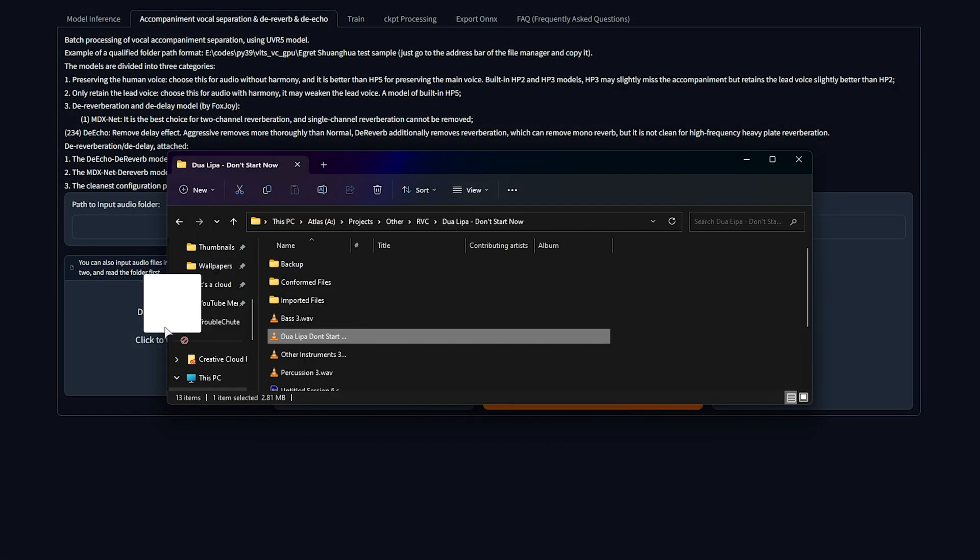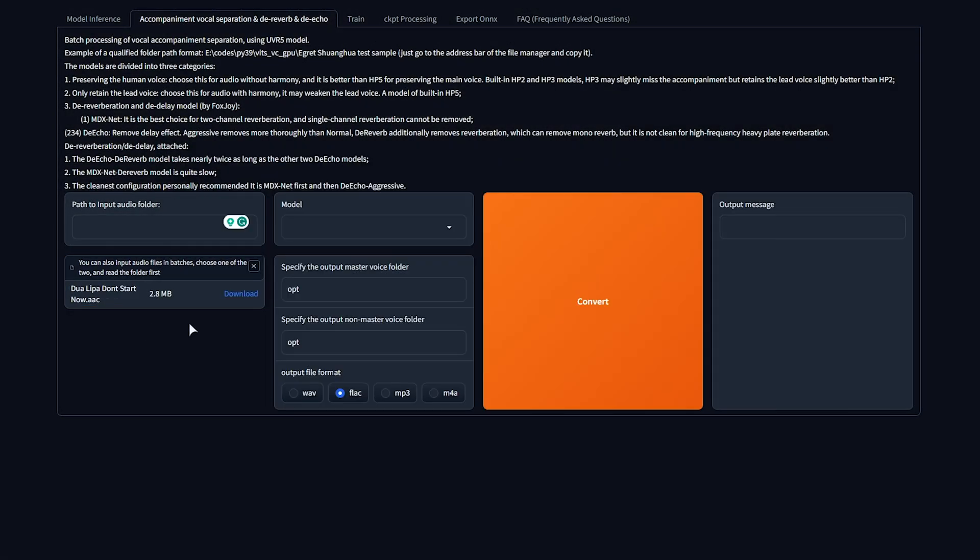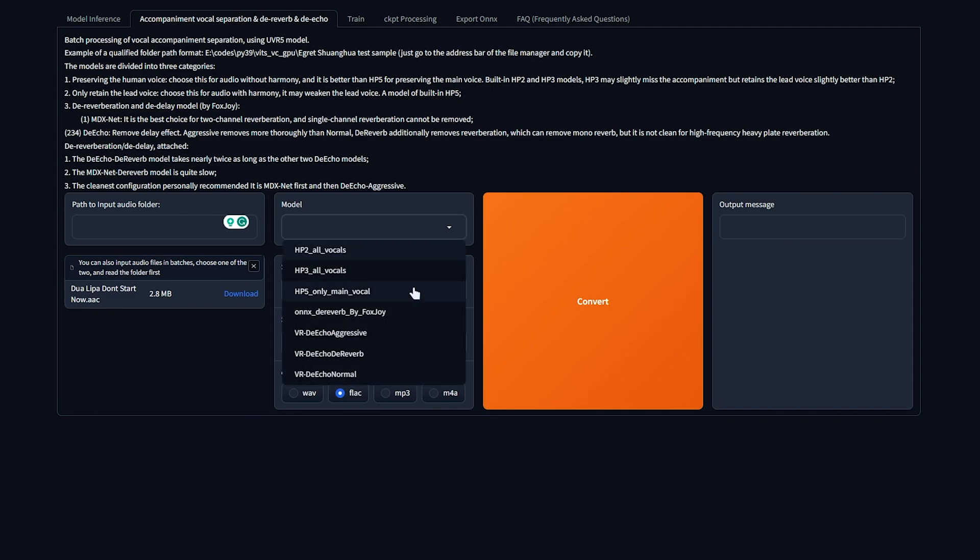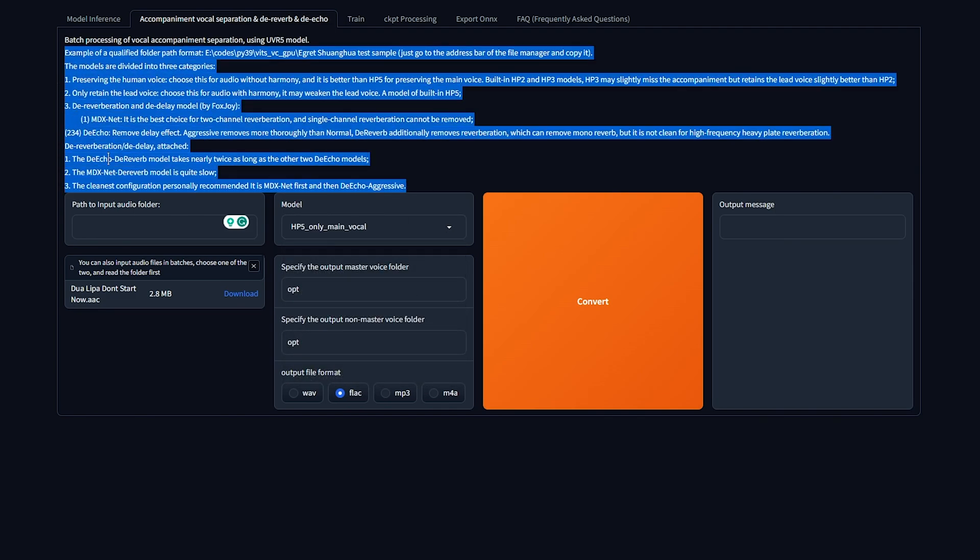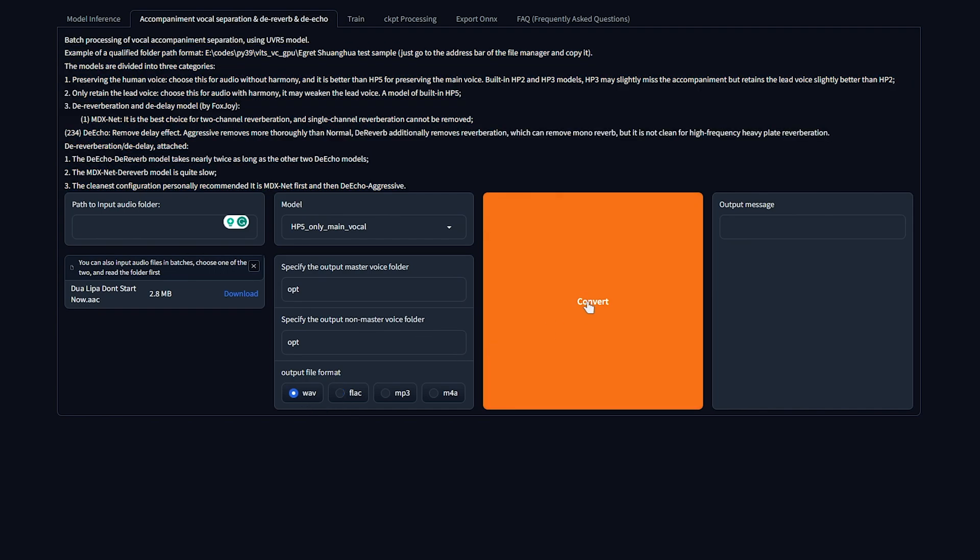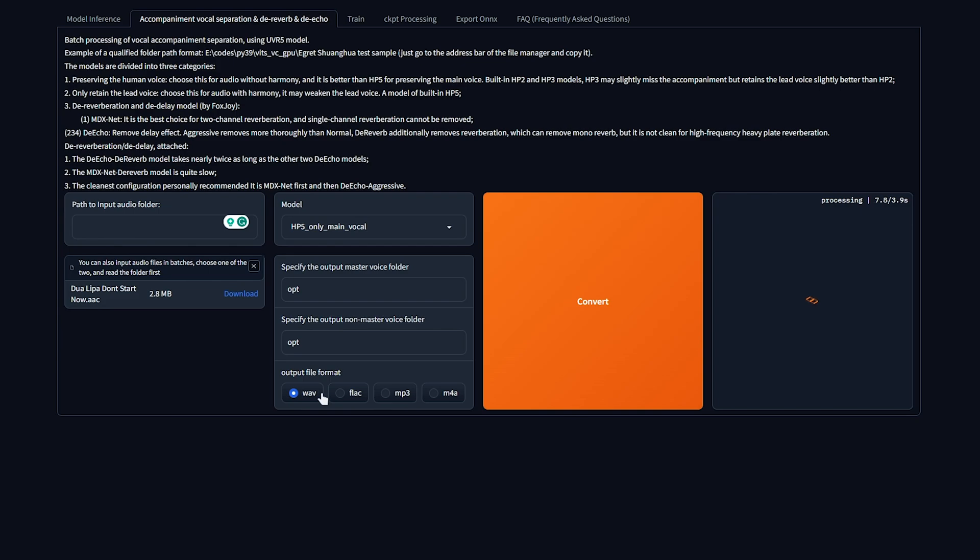Then for the model, I'd recommend choosing HP5. You can read a bit about what each model does up here. I'll leave everything as is, except for maybe choosing WAVE and converting. WAVE is just a bit easier for programs to read if you don't have an audio player such as VLC installed. Now, in a few seconds, you should see it's done.